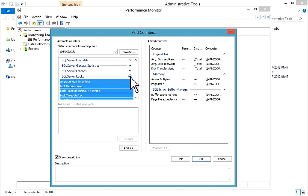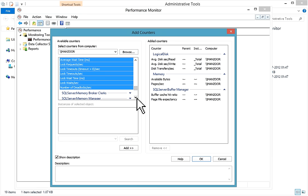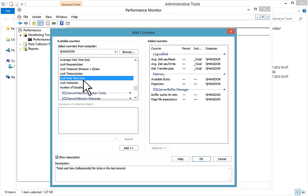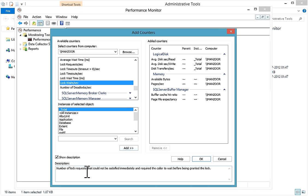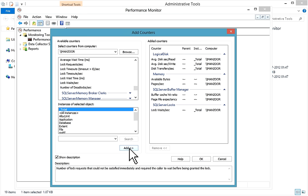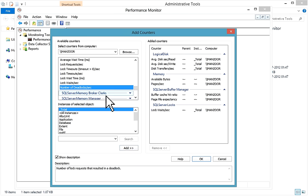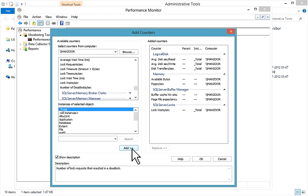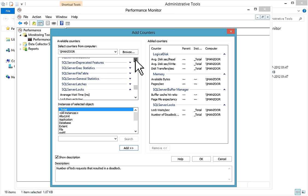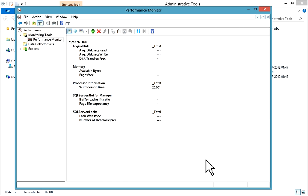Then I'll go to SQL Server Locks and add Lock Waits Per Second — 'Number of lock requests that could not be satisfied immediately and require the caller to wait before being granted the lock.' I'll add it. Then I'll also add Number of Deadlocks Per Second. As per your requirement, you can add more counters to monitor.